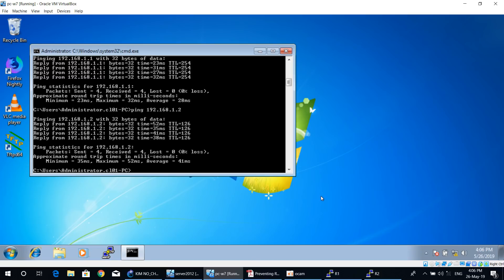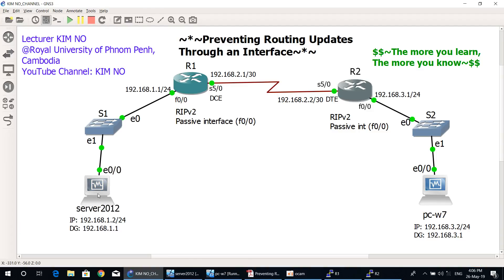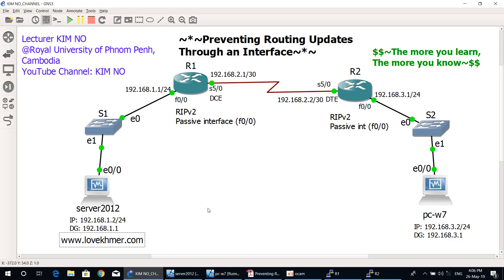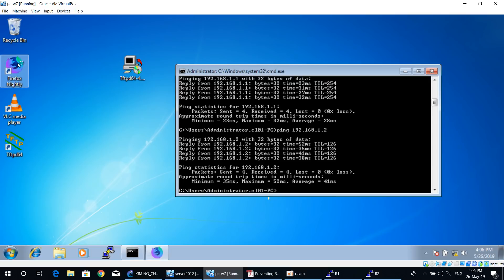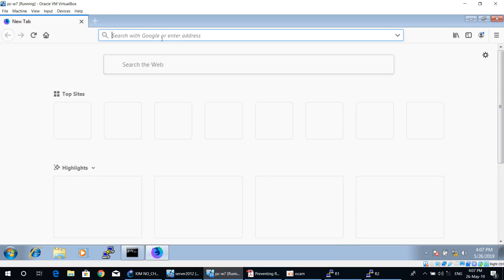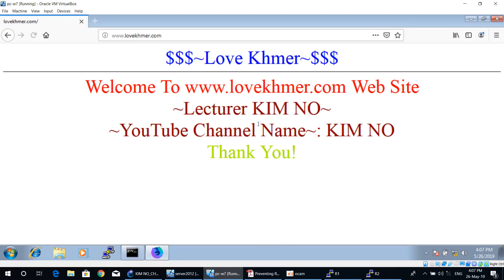We can test access from the PC to the website on Server 2012. On Server 2012 there is one website with domain name www.lovecommand.com. You can access from the Windows machine to this website. Open a browser, type domain name www.lovecommand.com, and as you can see, we can access the website on the Server 2012 machine.